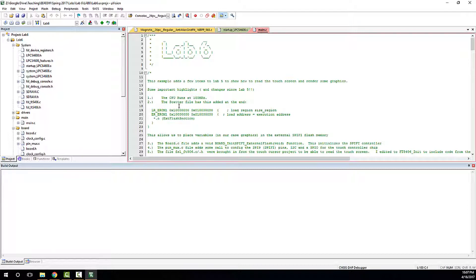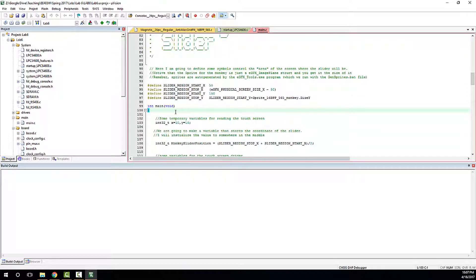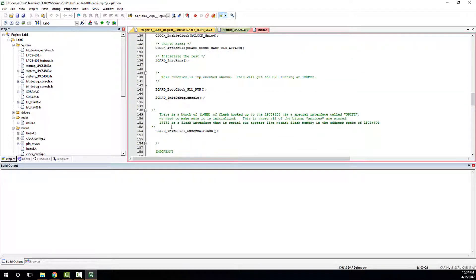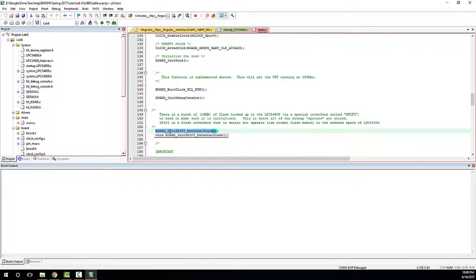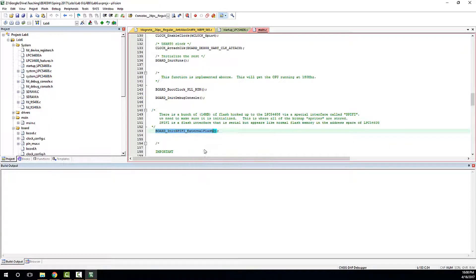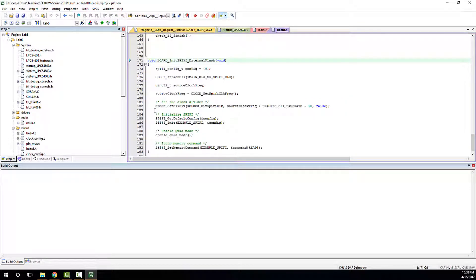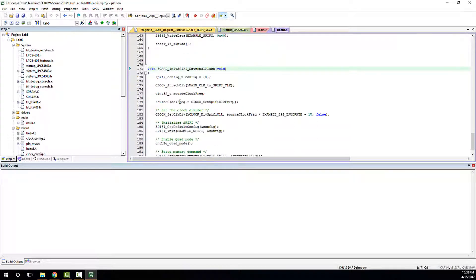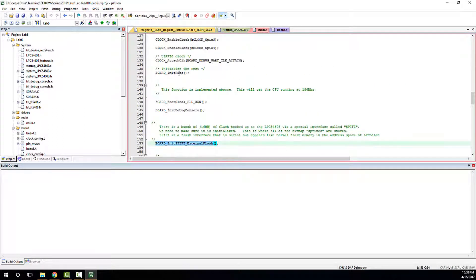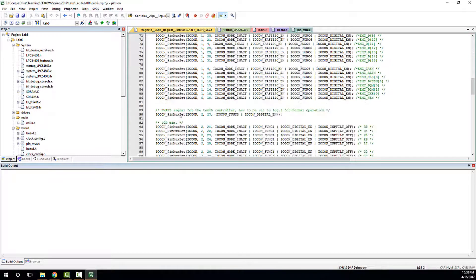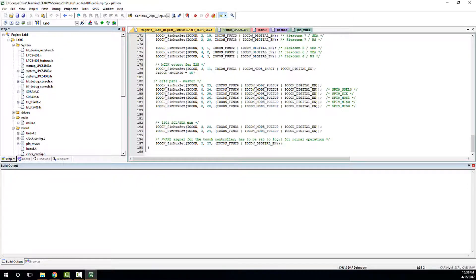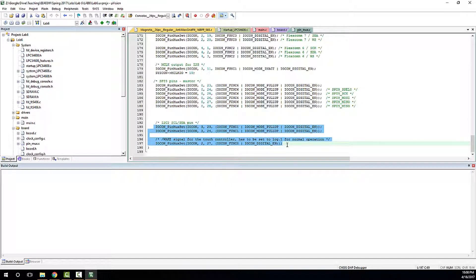To enable SPIFI there are a few additions. There is a function called board_init_spifi_external_flash that I copied over from another project — it just gets the SPIFI controller up and running, which is important because it won't work if you don't call it. That was added to board.h, so that's a new change since lab 5. The other change is in the pin settings — there are settings to enable the SPIFI pins. There are also pins in here for the touch controller, which works over an I2C bus.